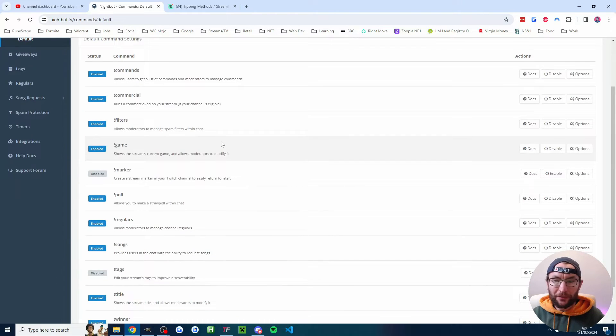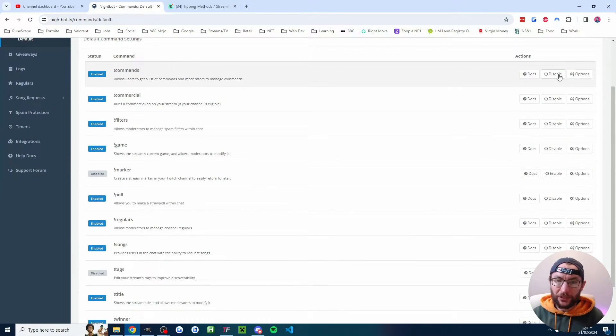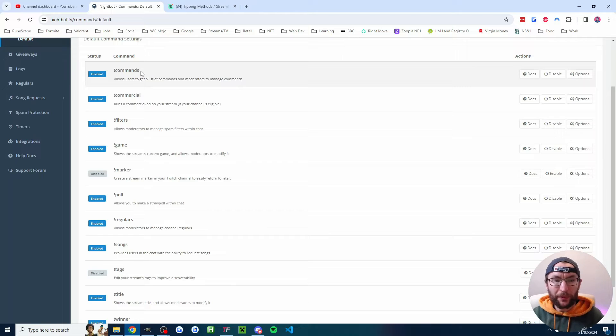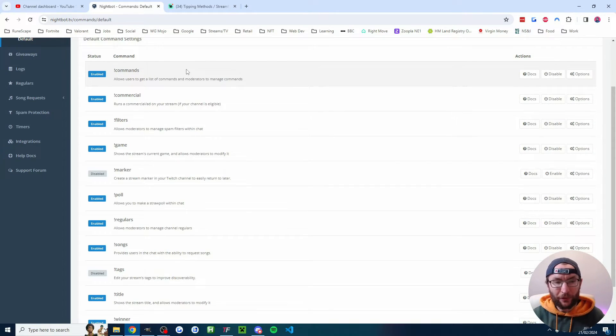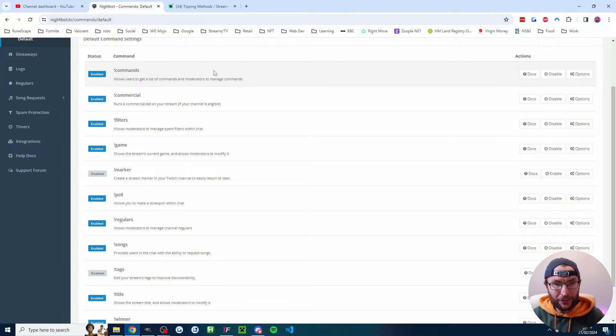If I head into default, you can see we've got a load of default commands which you can enable and disable. The most popular one the viewers will use is exclamation mark commands to get a list of all the custom commands that you've just added.